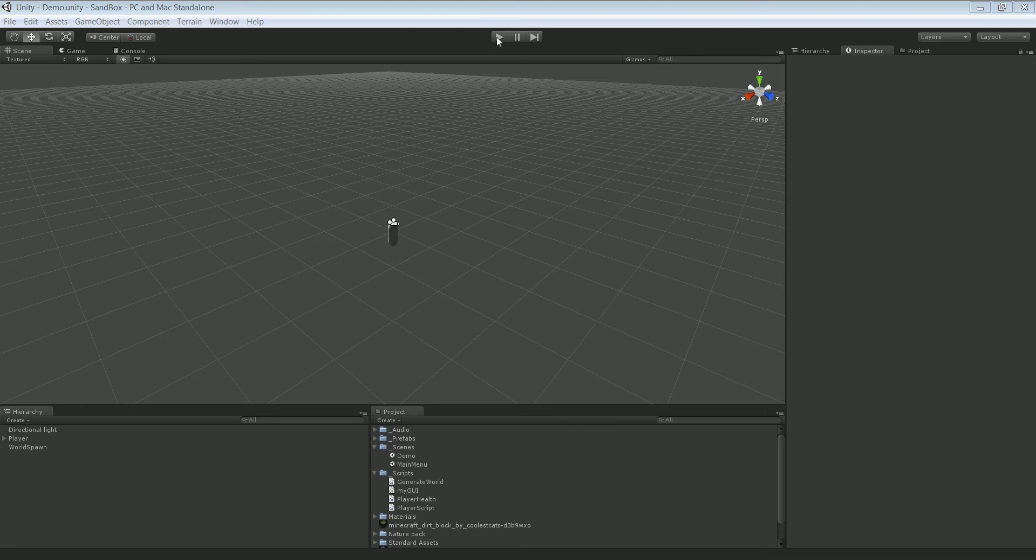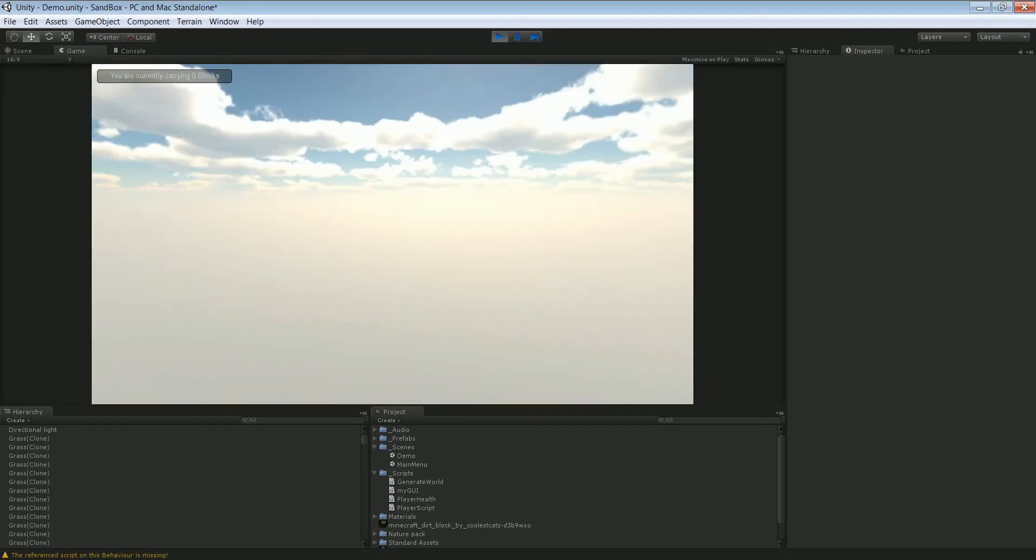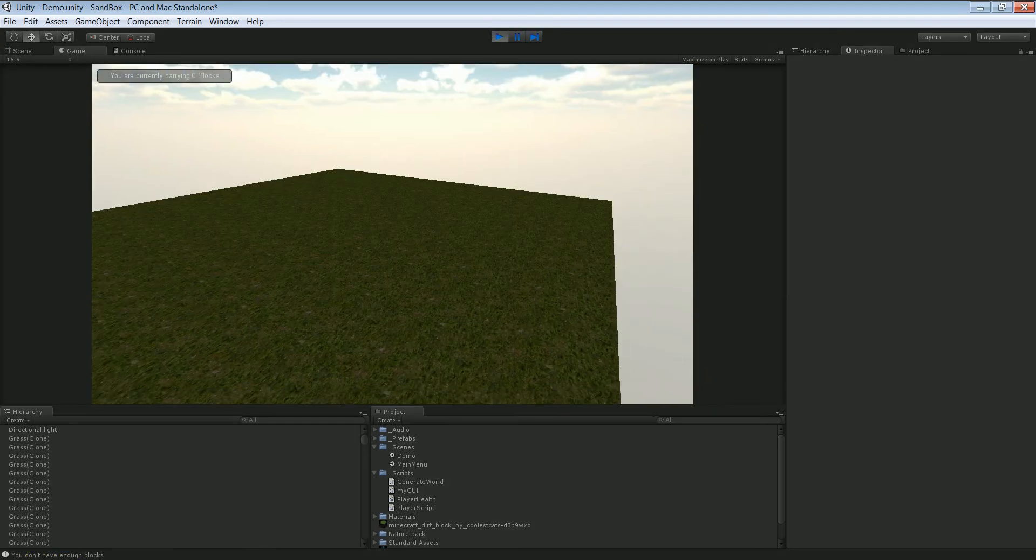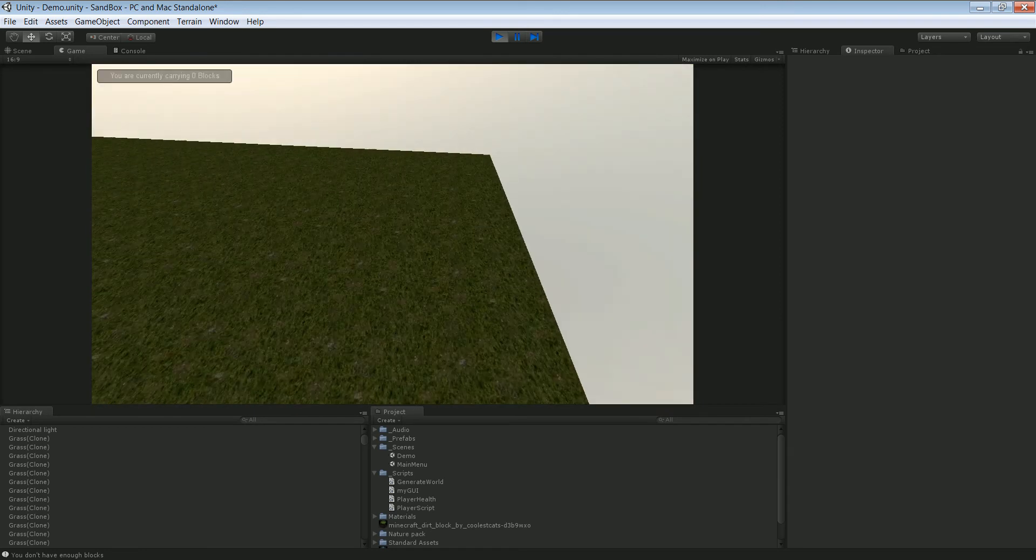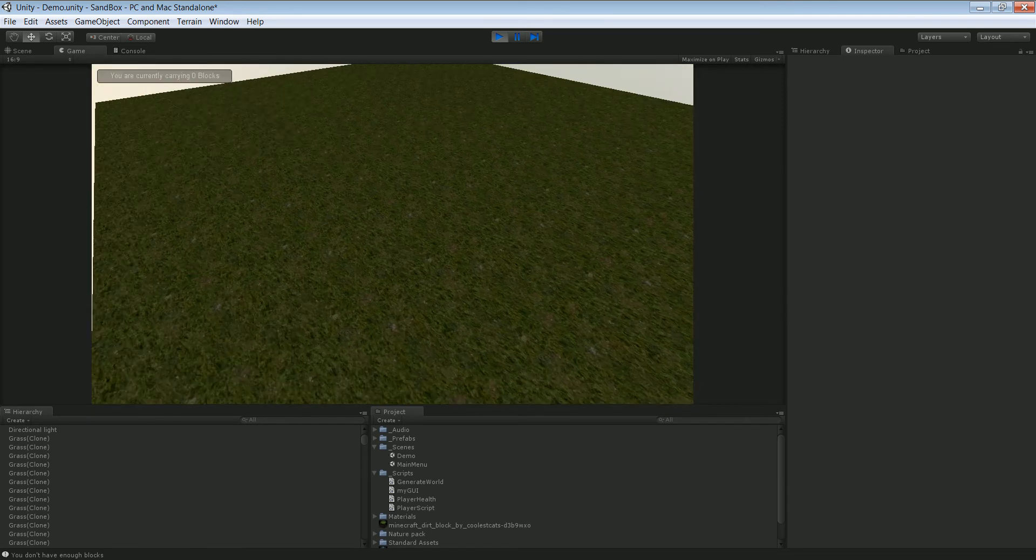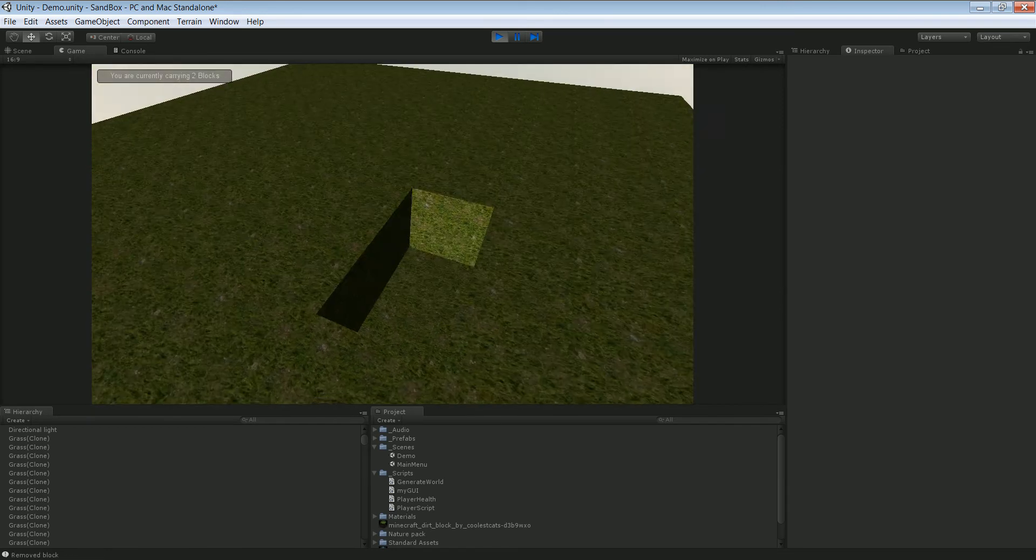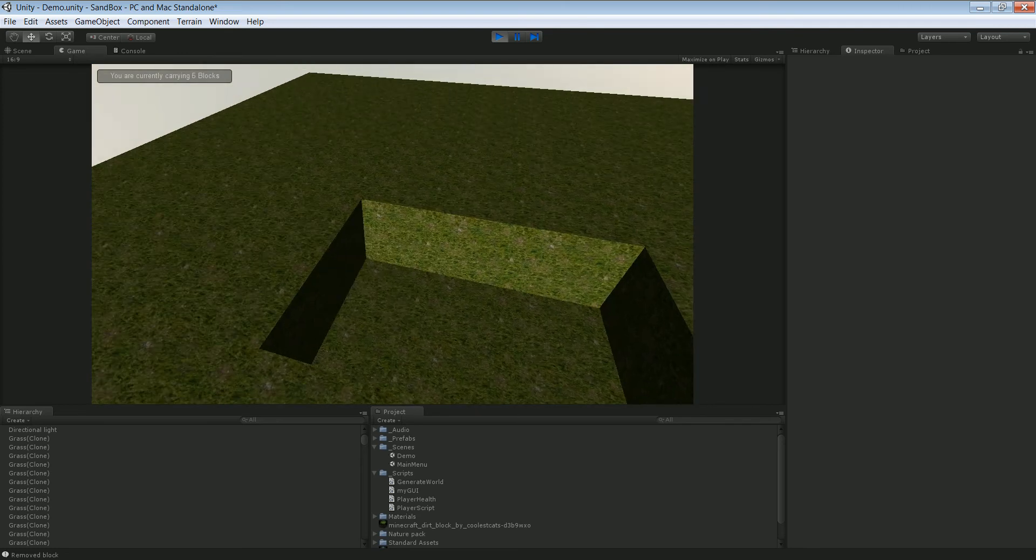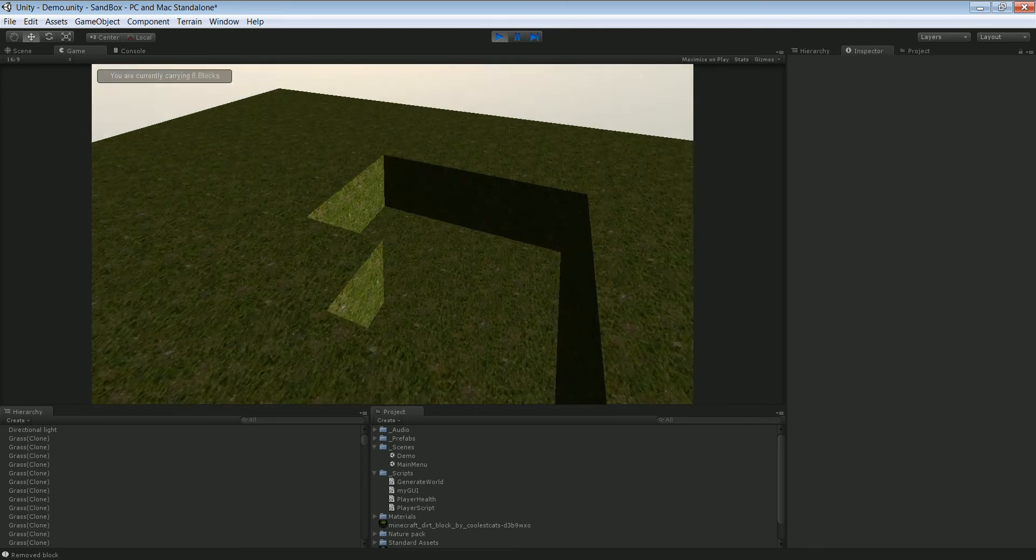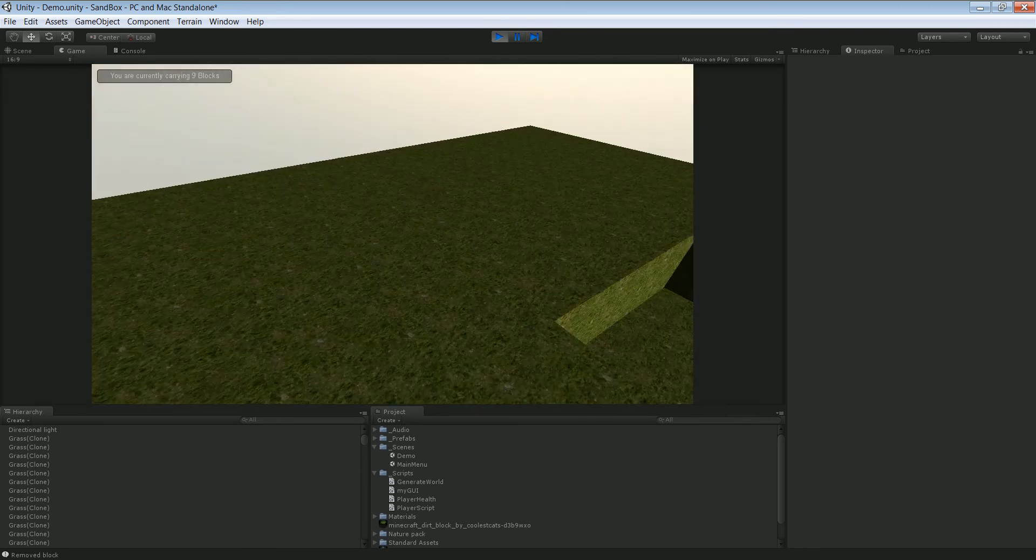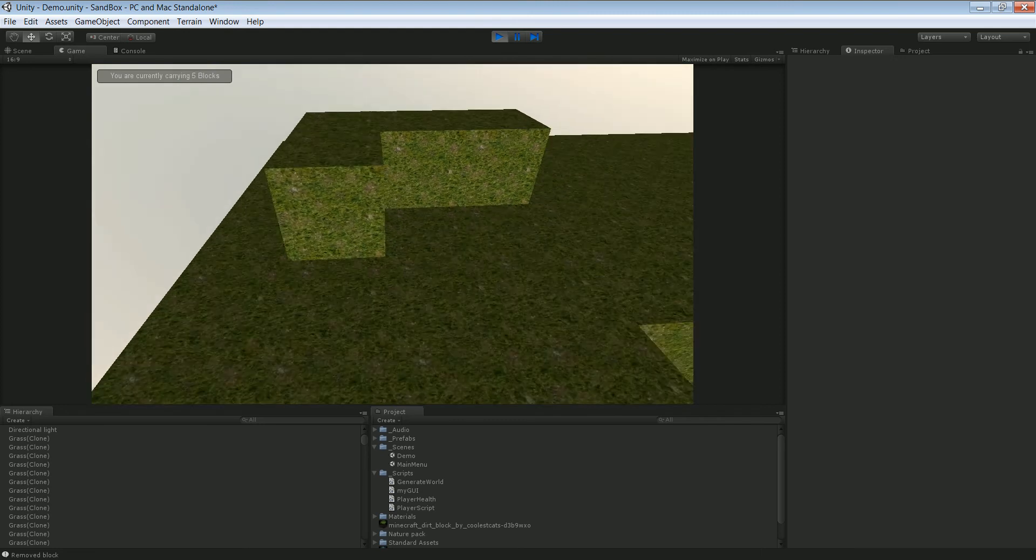And it will look something like this. So we got a little block generator that you can dig in, and you can also build stuff.